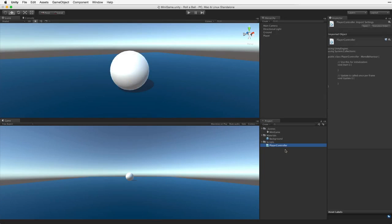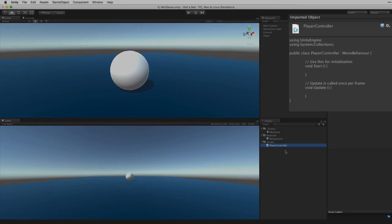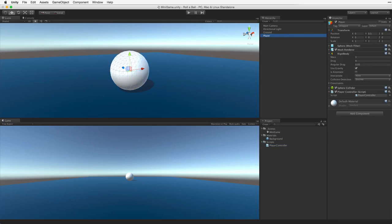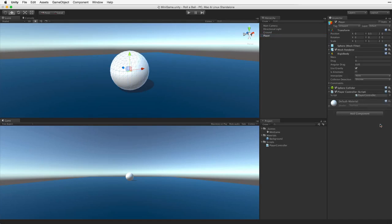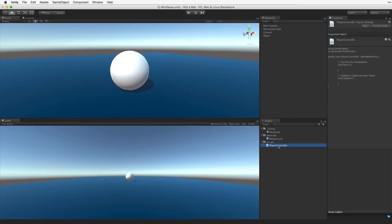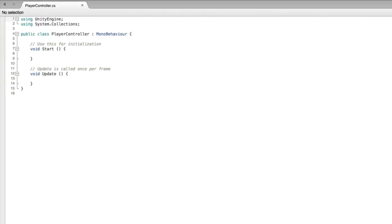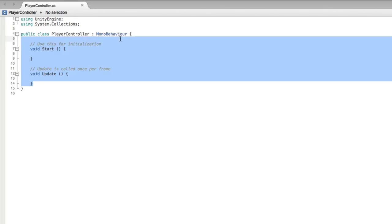If we select the script in our project view we see a preview of the script asset in the inspector, but this text is not editable. Let's open the script. We can do this a number of ways: when inspecting a game object using the script we can use the context sensitive gear menu, we can double click on the script asset in the project view, or we can use the open button in the inspector. This will open our script in our preferred script editor. First let's remove the sample code provided in the base script.